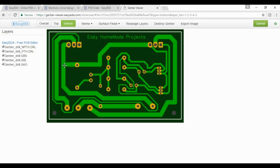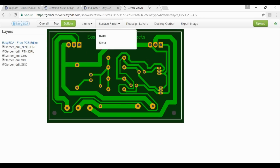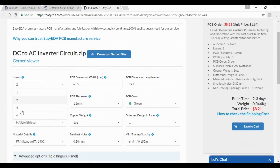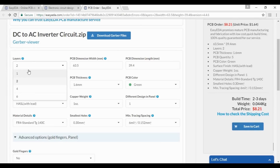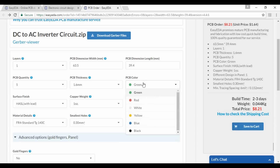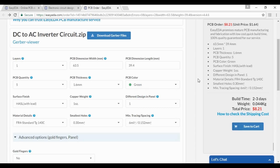All tracks and component footprints are looking good, so we should order it now. Here are some necessary parameters — change these according to your PCB. Our PCB is single layer, so I am selecting one here. Here is the size and dimension of our PCB. Here is the quantity and here is the color — I like green color, so I will leave it as it is.